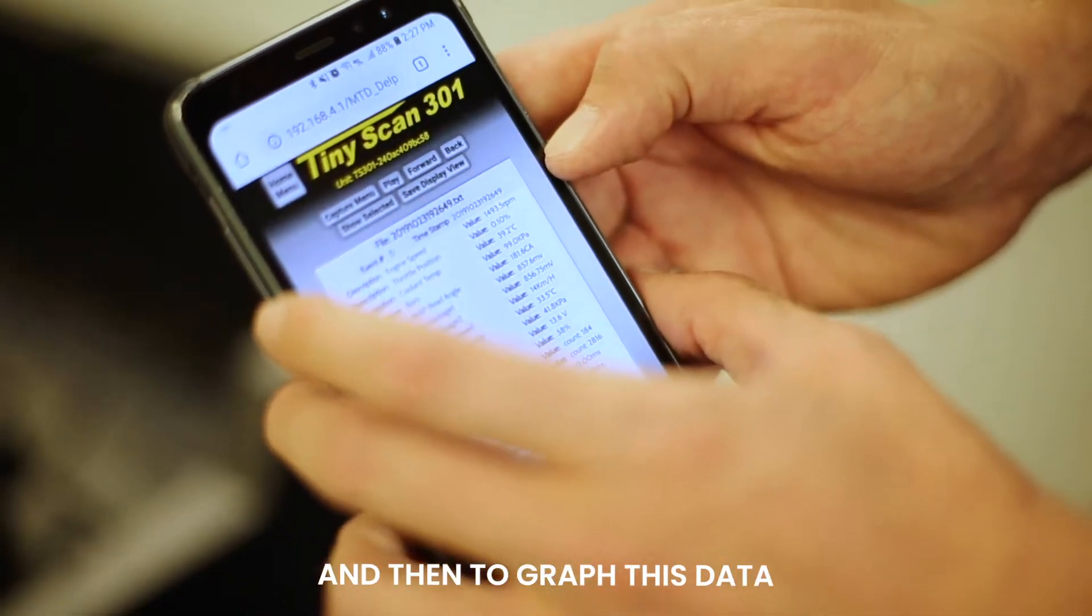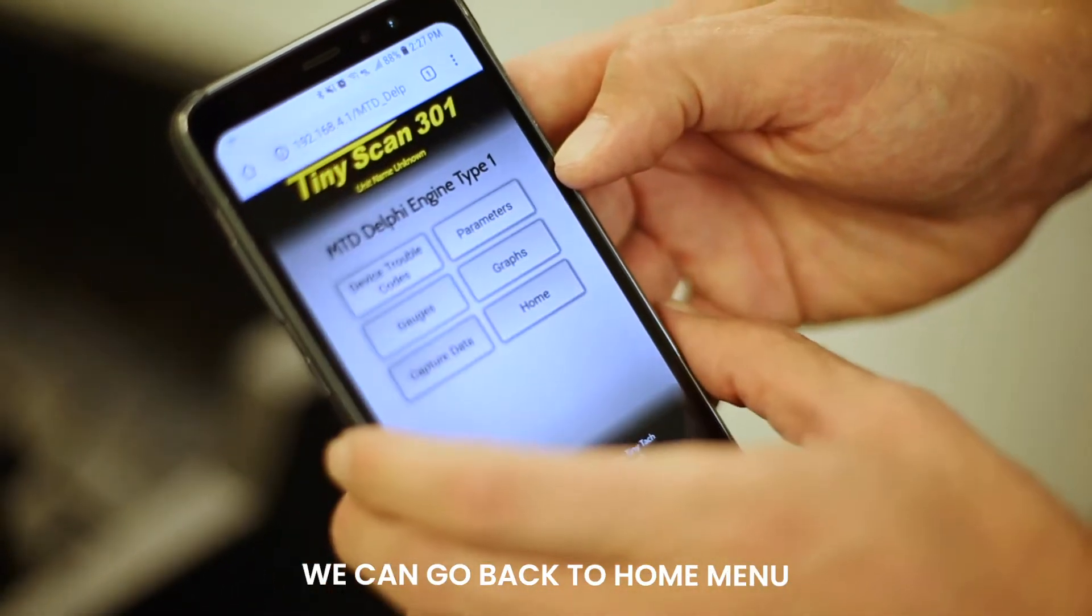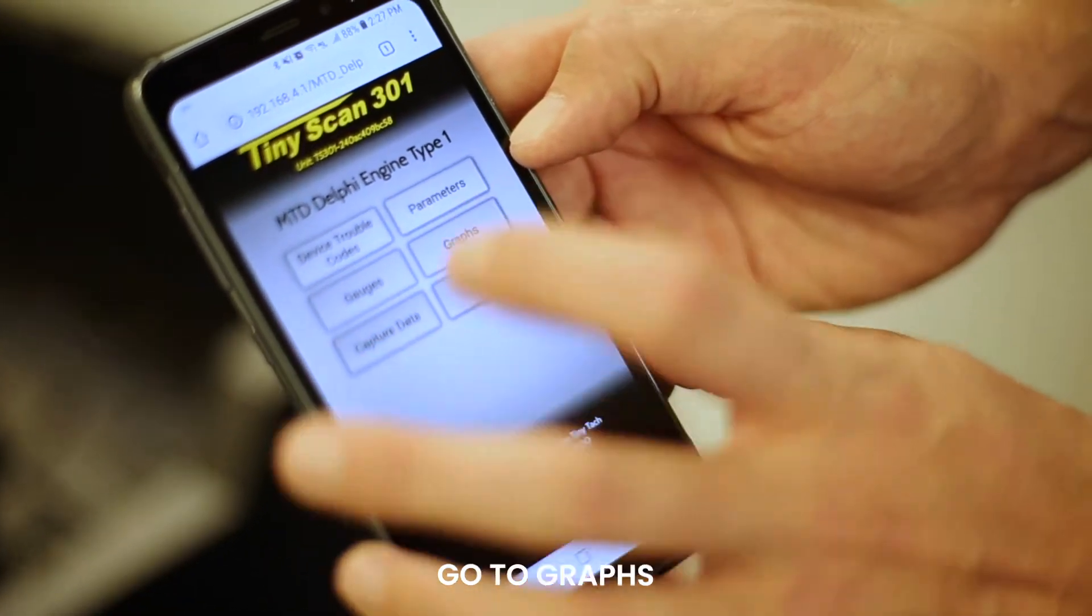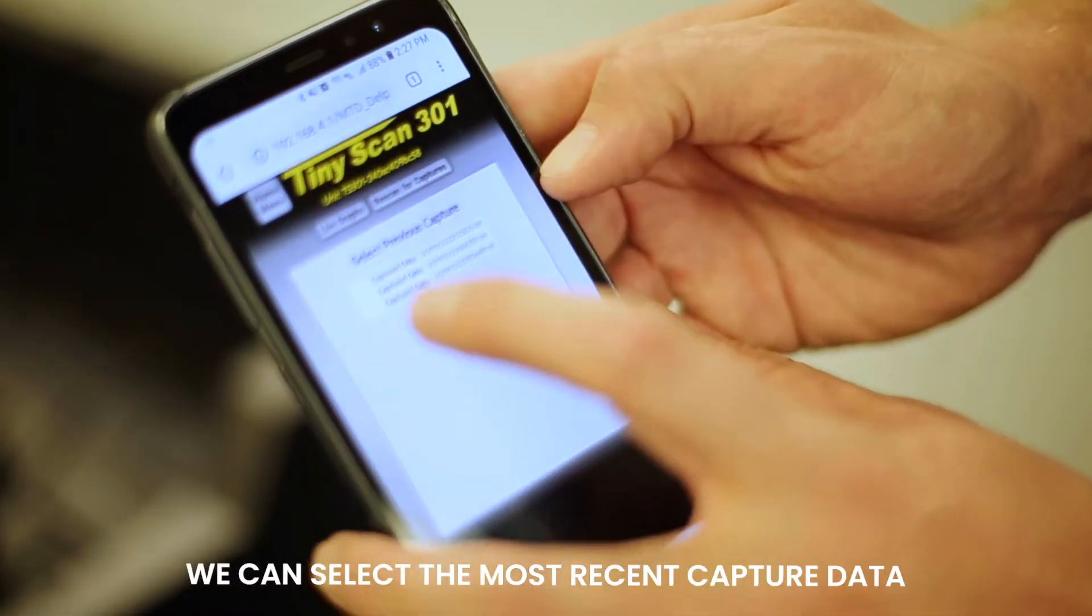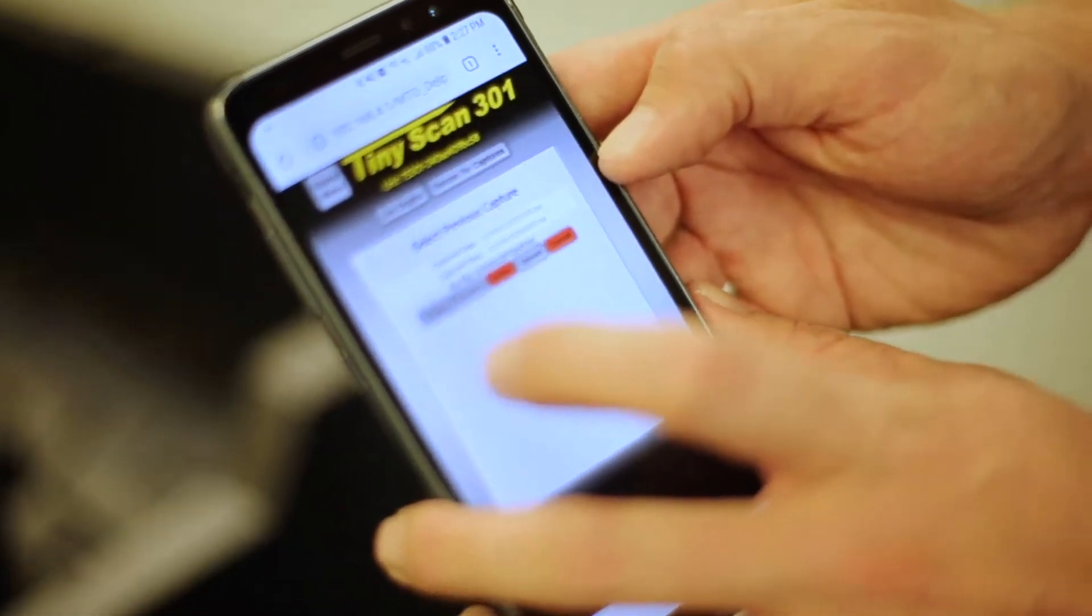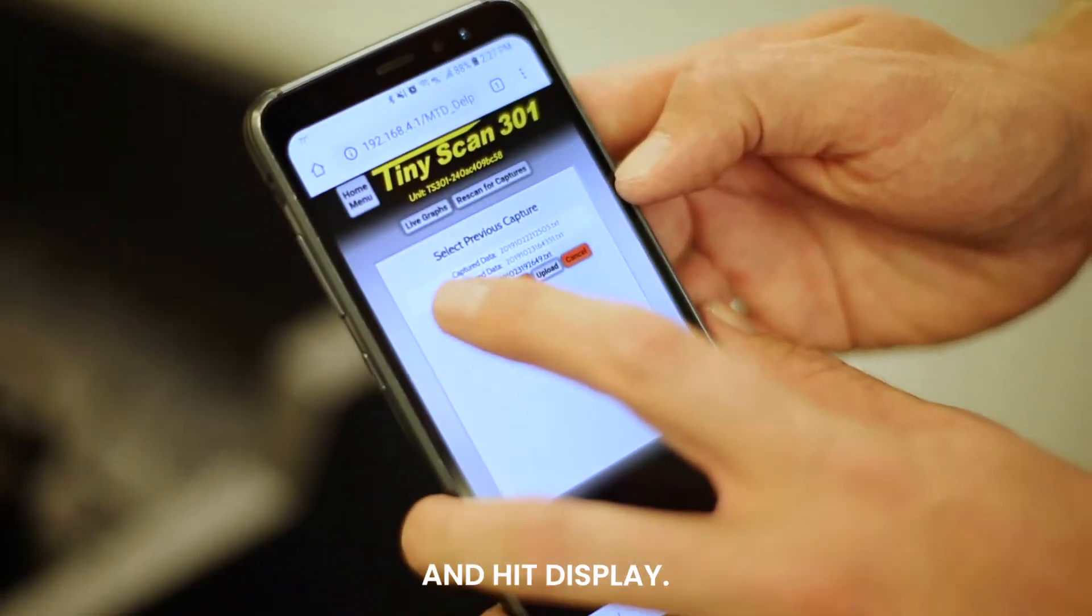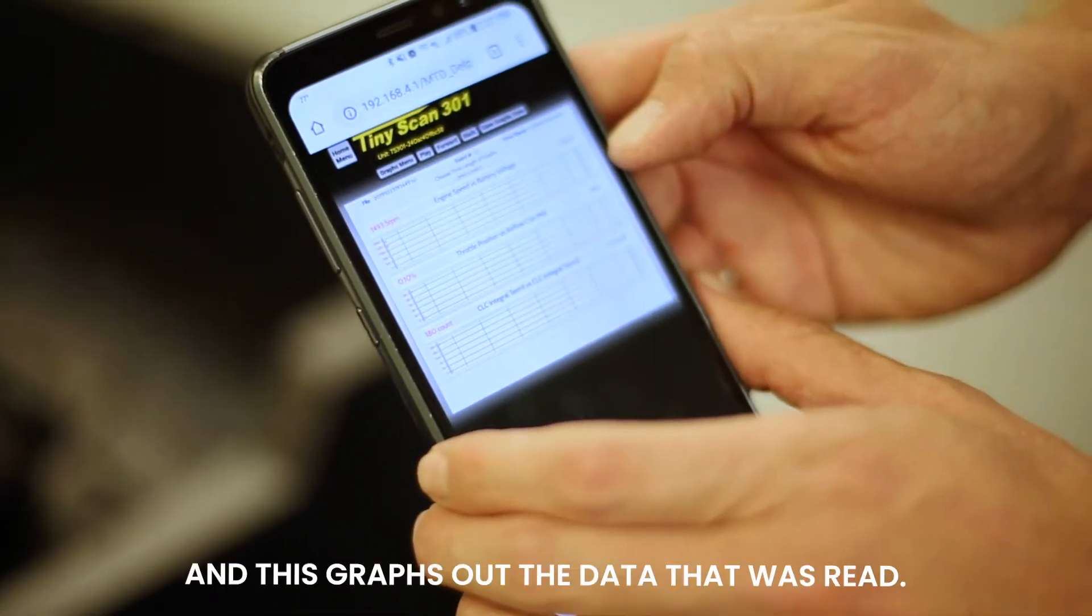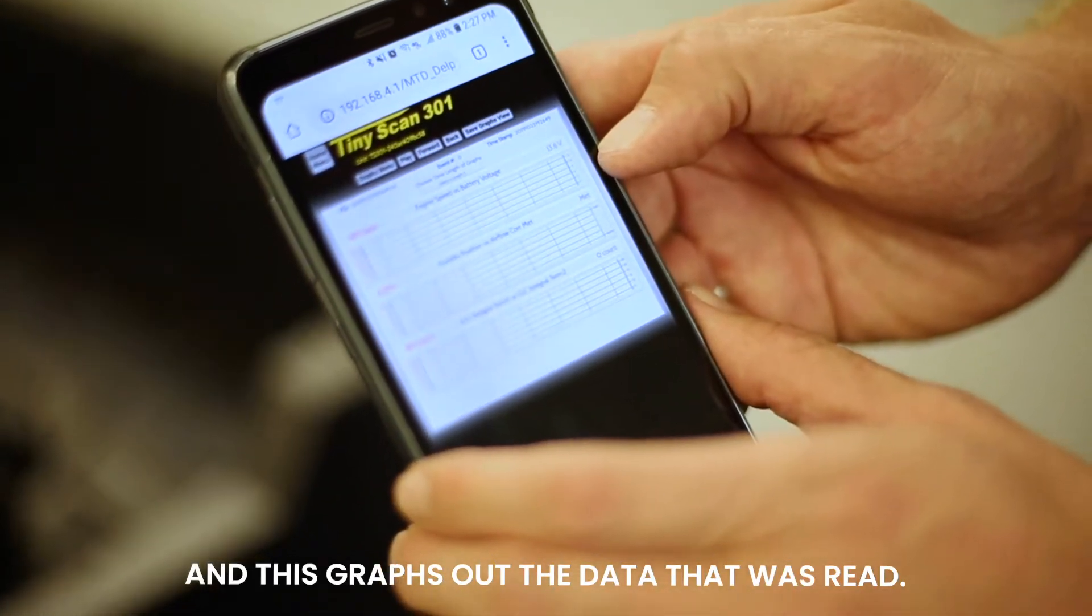And then to graph this data, we can go back to home menu, go to graphs. We can select the most recent captured data and hit display. And this graphs out the data that was read.